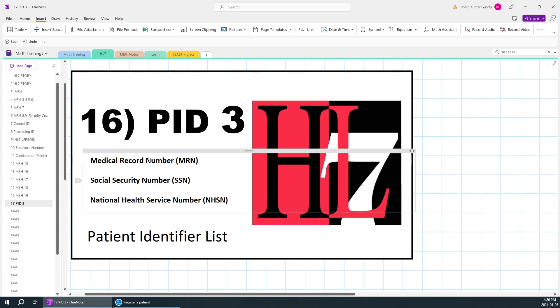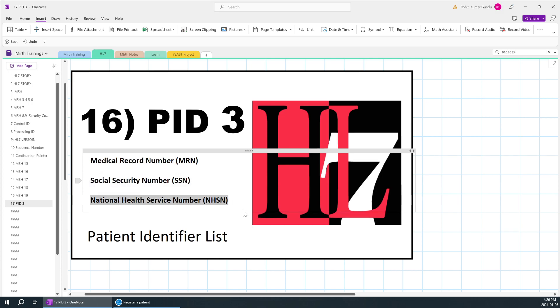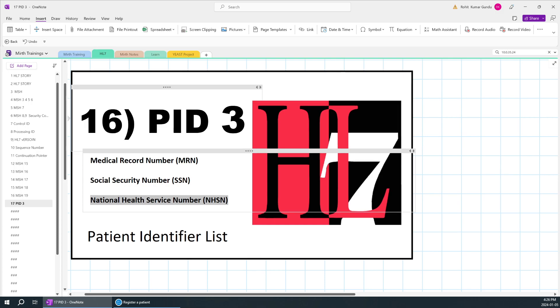Or it can be a social security number of a patient, or national health service number of the patient, depending on the country. For example, if you are living in different countries, it can be your Aadhaar card, PAN card, whatever it is, but it is used to identify that particular patient.